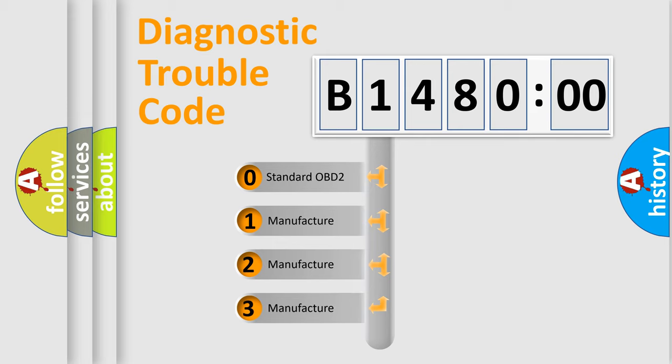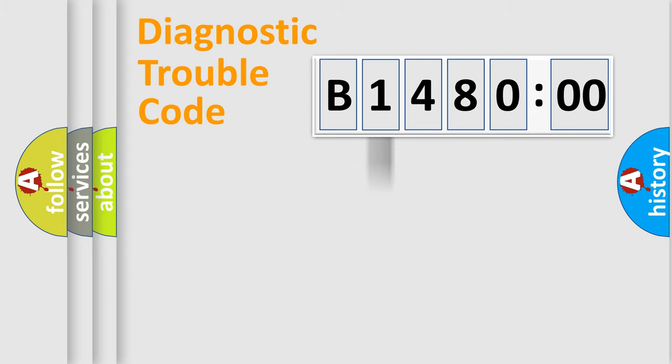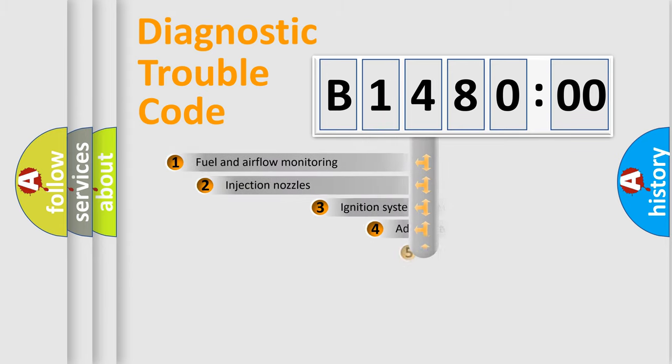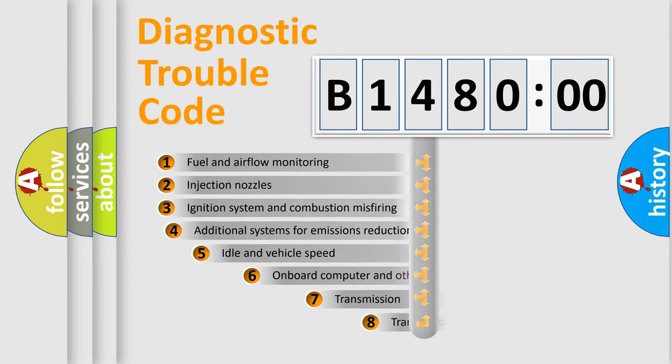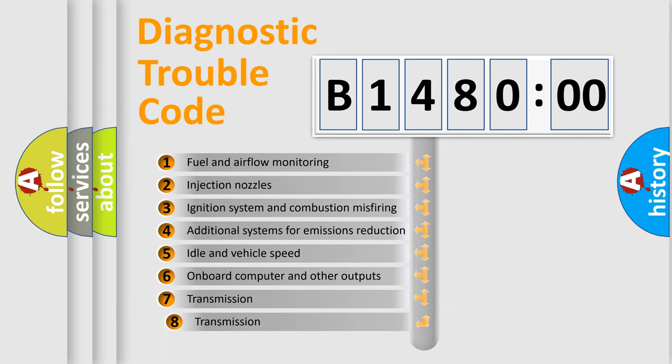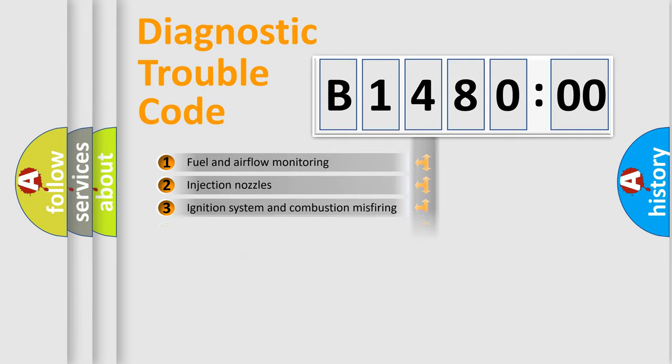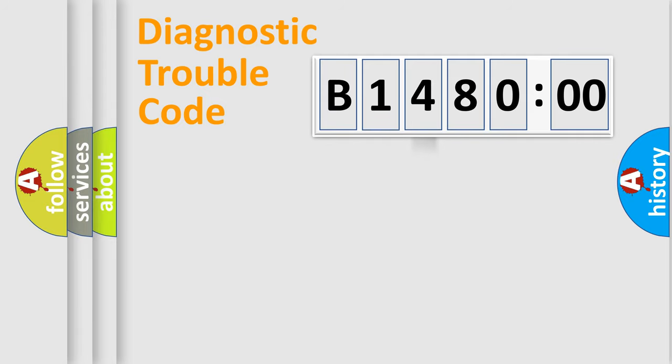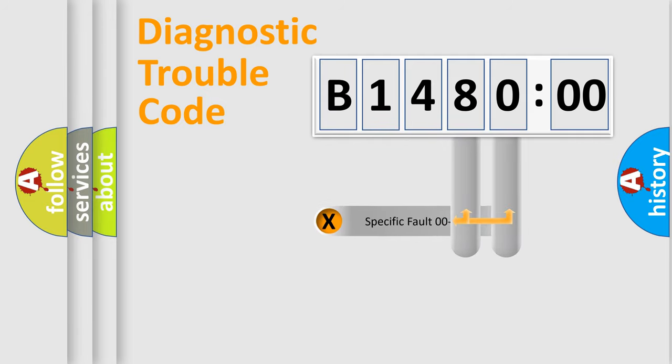If the second character is expressed as zero, it is a standardized error. In the case of numbers 1, 2, or 3, it is a more prestigious expression of the car specific error. The third character specifies a subset of errors. The distribution shown is valid only for the standardized DTC code.